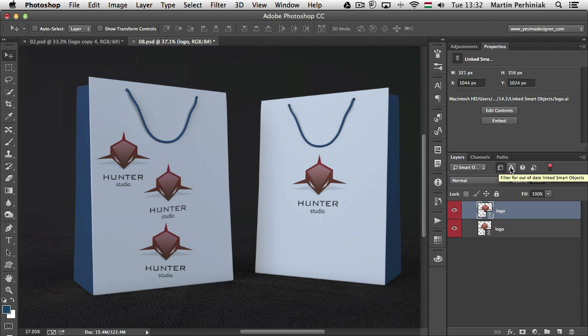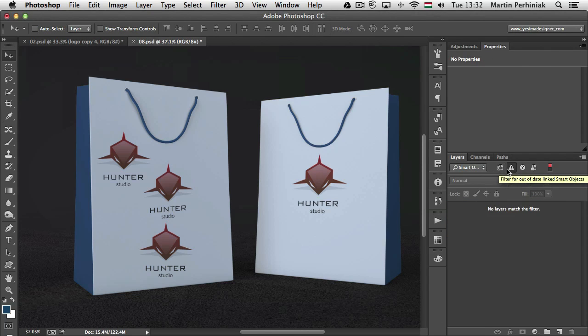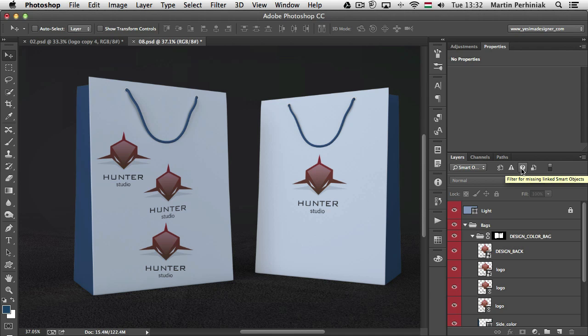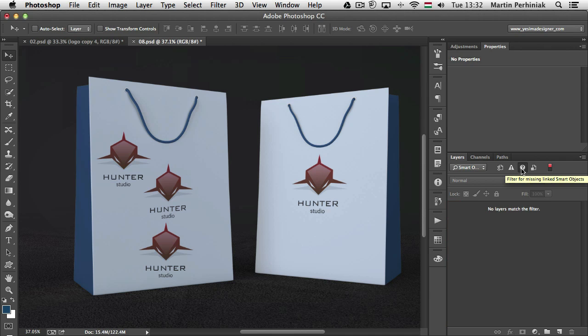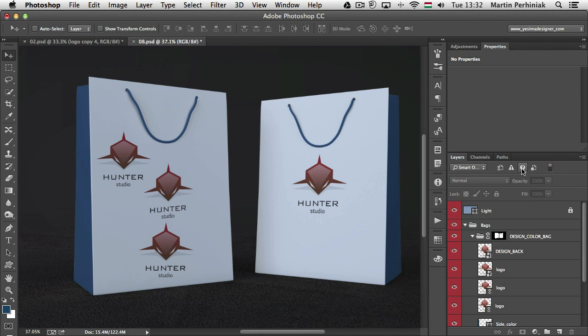So you can filter for up-to-date linked smart objects or you can filter for out-of-date linked smart objects and you can also filter for missing smart objects. So these are also new filtering options which can make it easier to work with this new feature.